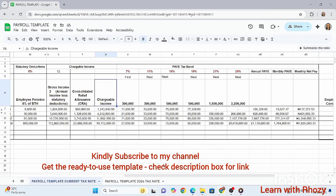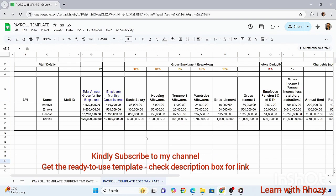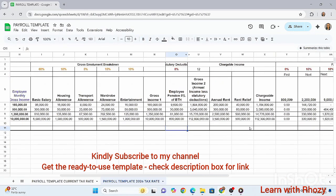We're using the same figures — the same 160,000 per month — and also a gross pay of 10 million per month for comparison. The salary breakdown is the same as before, so no need to repeat that. As I mentioned in my introduction, the CRA is being replaced by rent relief under the 2026 tax law.